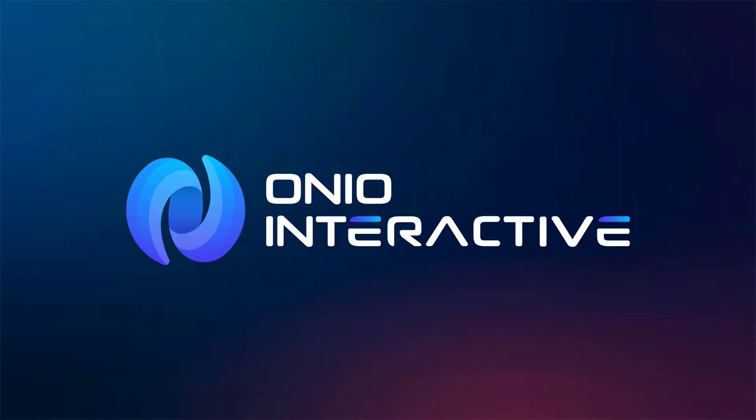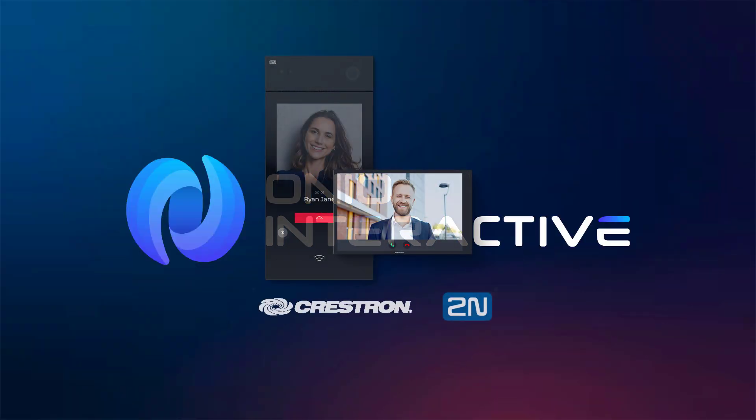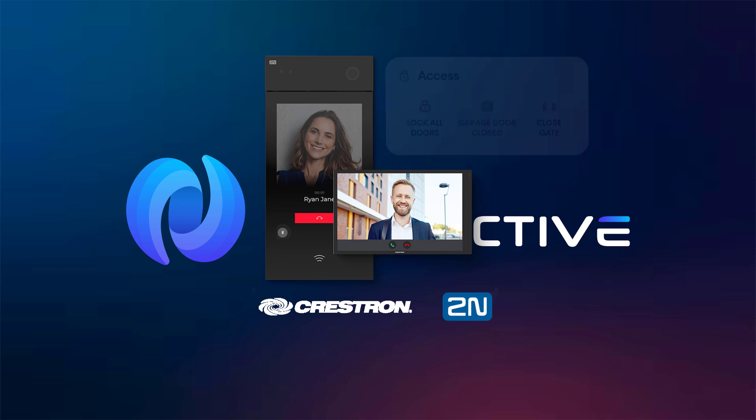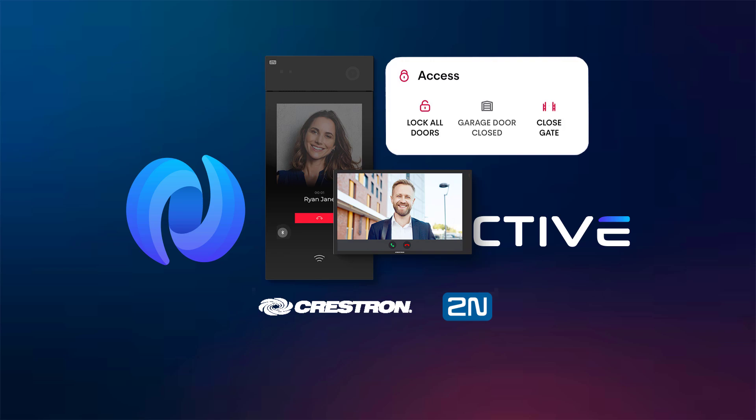Welcome to another video about 2N. This time we are introducing a brand new driver version that brings native compatibility with Crestron Home's lock features.